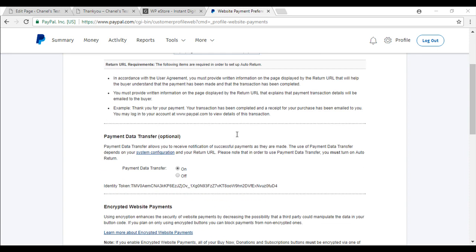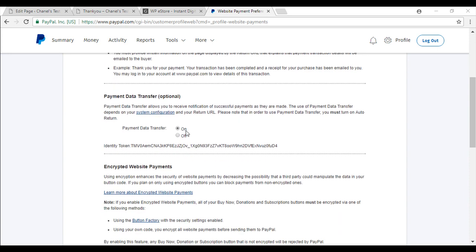Now just scroll down further and you will see payment data transfer also known as PDT. Just ensure that you have clicked on.